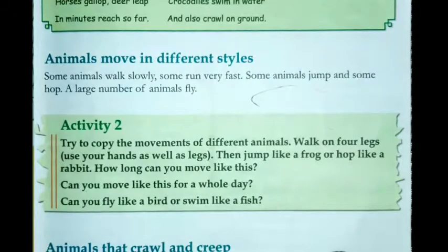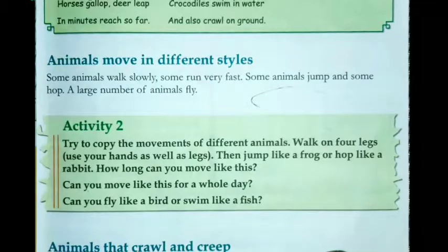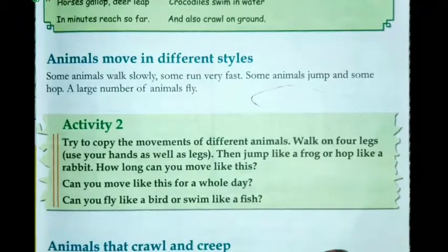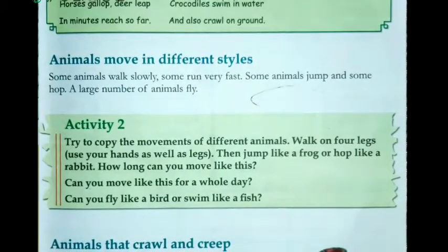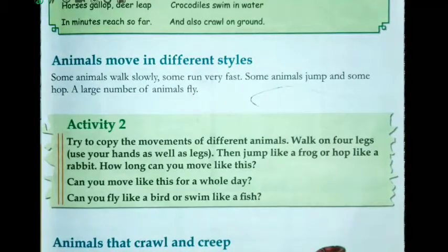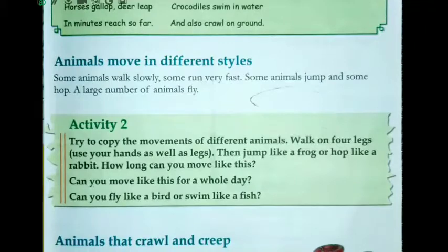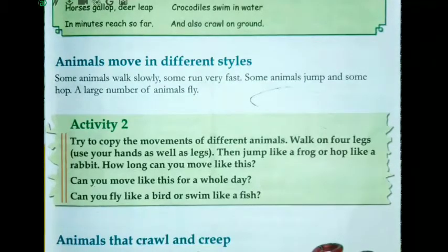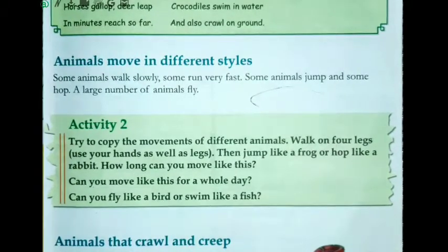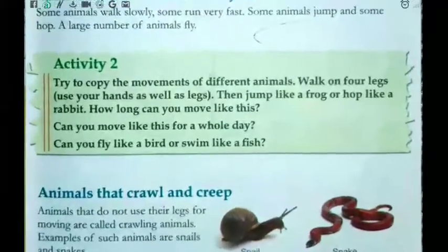Now, the next topic is: animals move in different styles. Animals bahut alag-alag styles se move karte hai. Kisi bhi animal ka koi same style nahi hota. Some animals walk slowly, kuch bahut tez bhagte hai, kuch animals aise hote jo kudtey hai, and some hop — yaani ki ek tang pe kudna. A large number of animals fly. Ab hum padhenge animals that crawl and creep, yaani ki woh animals jo crawl or creep karte hai.